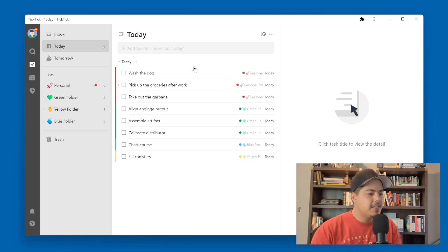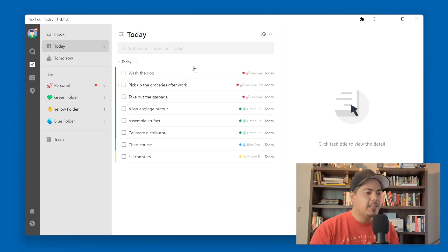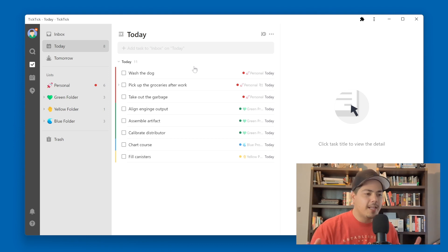The second task is pick up the groceries after work, and that's not really what I want to see when I sit down to do my real work. I don't want to see my personal tasks — that's unrelated to my work.